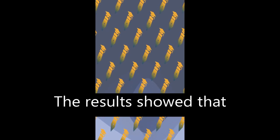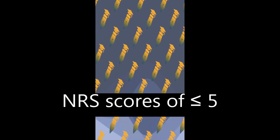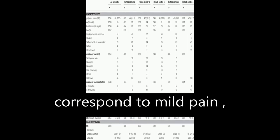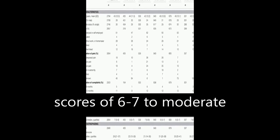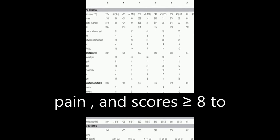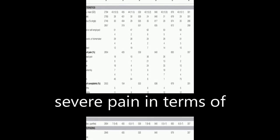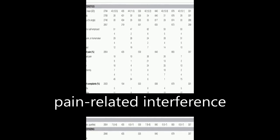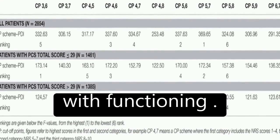The results showed that NRS scores of less than or equal to 5 correspond to mild pain, scores of 6 to 7 to moderate pain, and scores greater than or equal to 8 to severe pain in terms of pain-related interference with functioning.